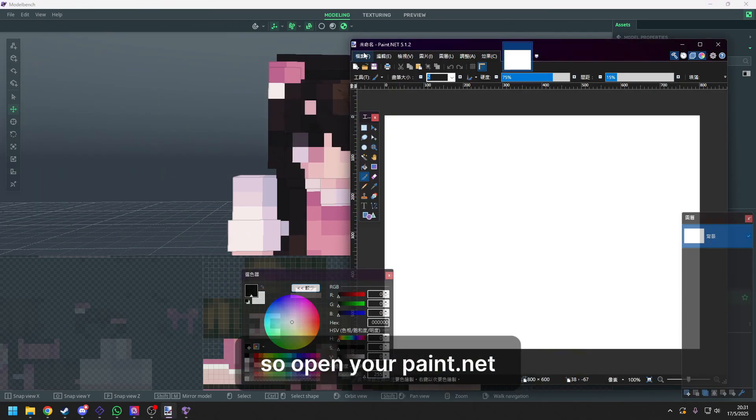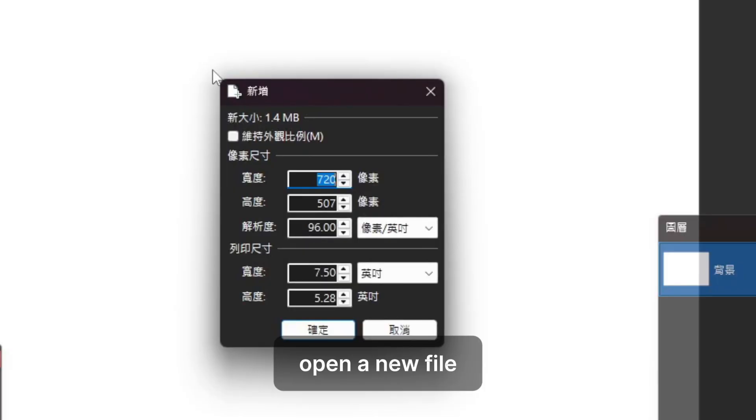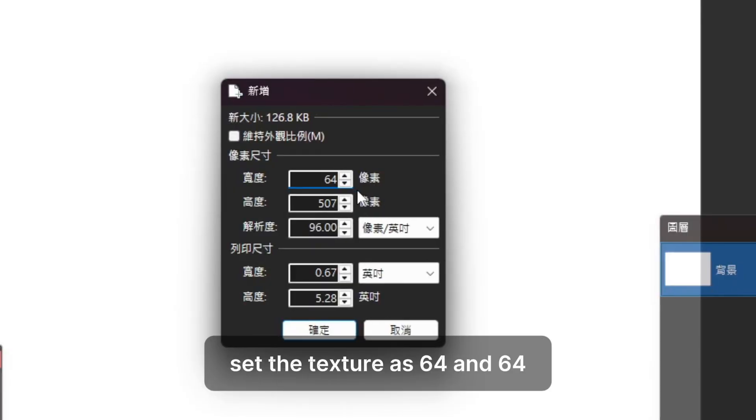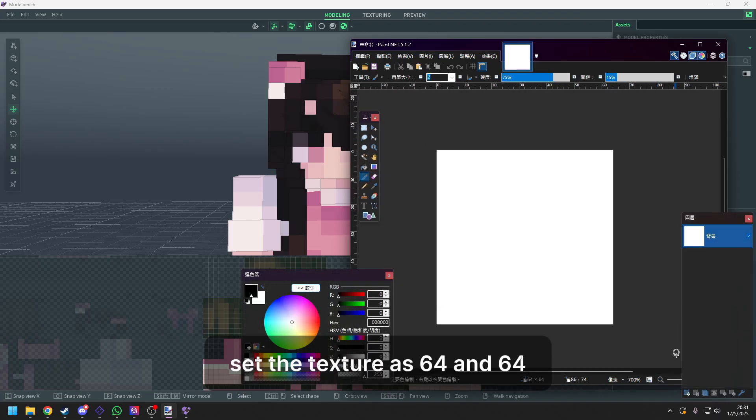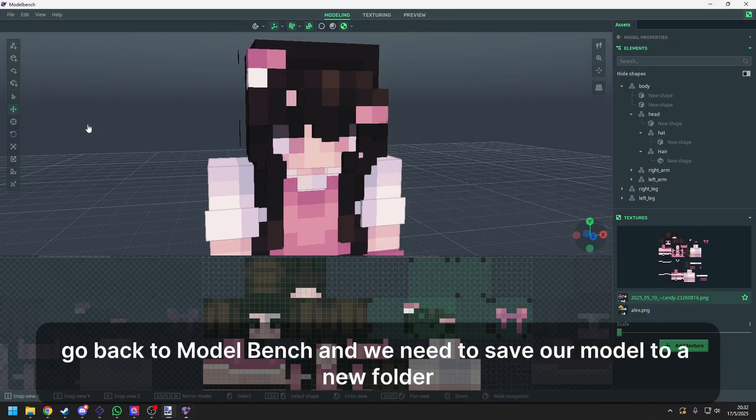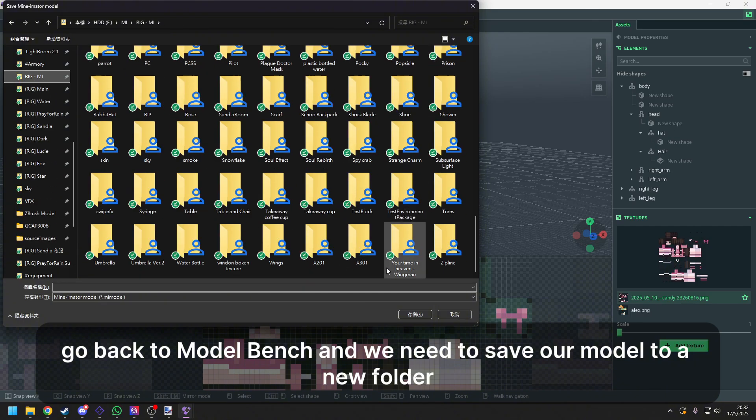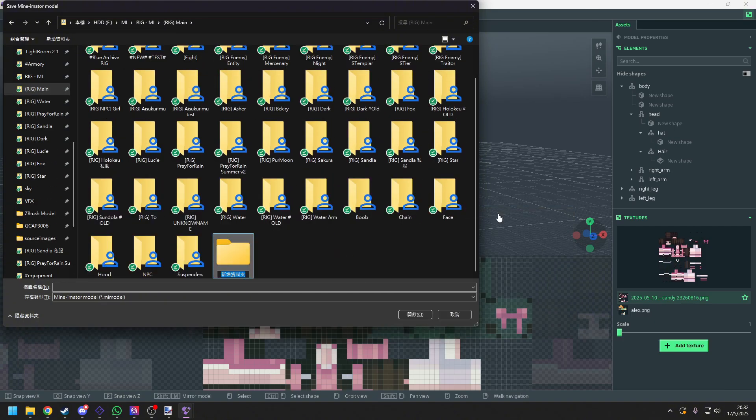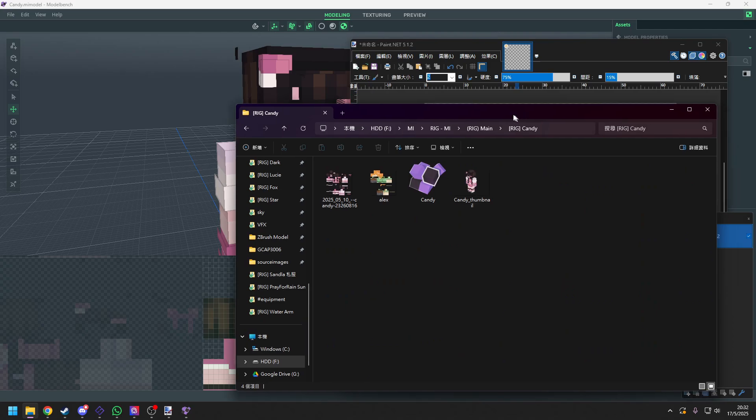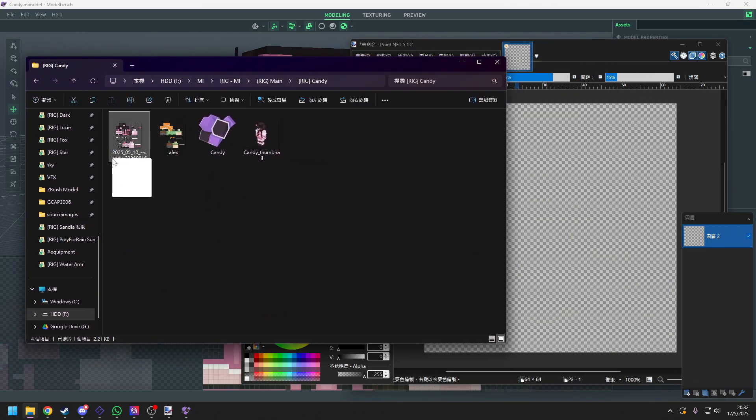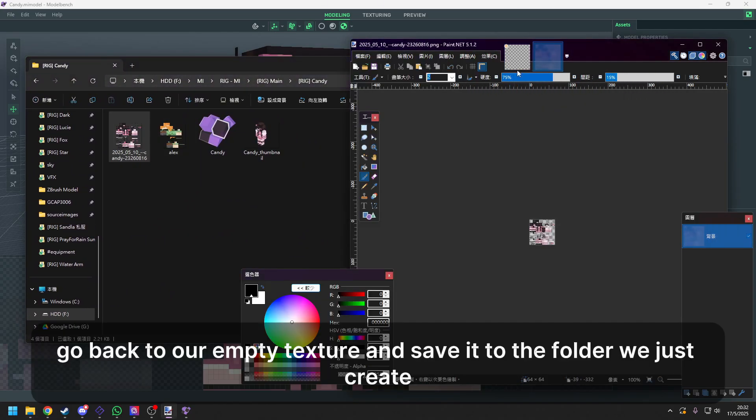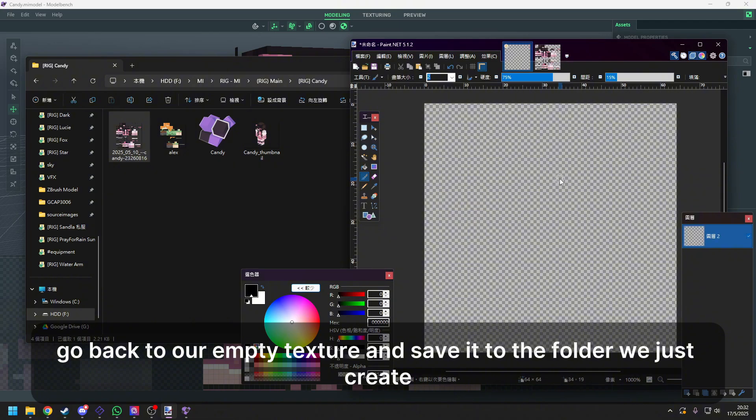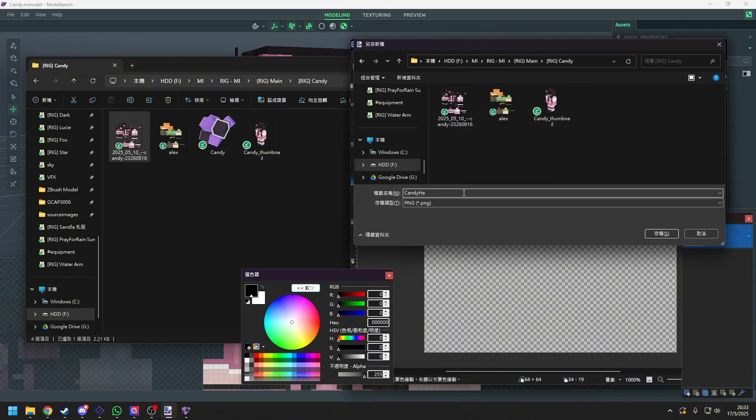So open your paint.net. Open a new file. Set the texture at 64 and 64. And create a new layer and delete the background one. Go back to model bench and we need to save our model to a new folder. Draw the skin in the folder to paint.net. Go back to our empty texture and save it to the folder we just created.